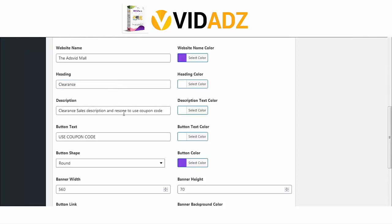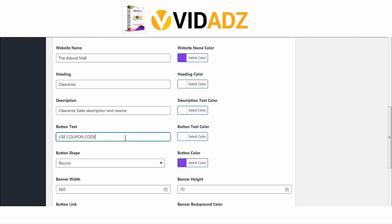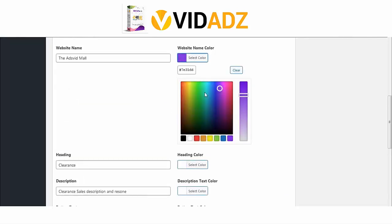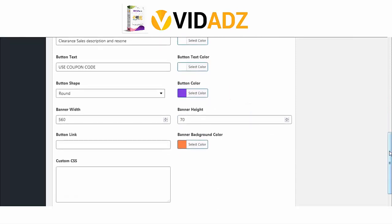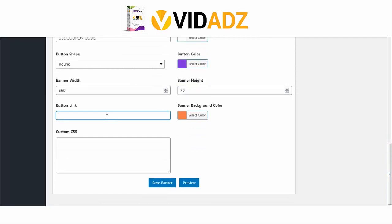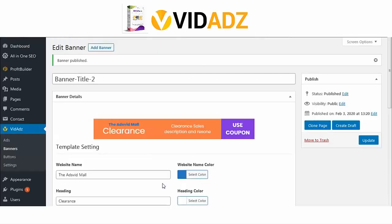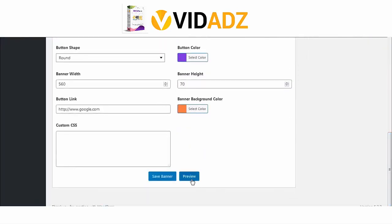Change the color of the title, change description text, button text, button color, change banner size, add button link, add CSS if you need to style the banner, and save the edited banner. You can click here to preview your banner.